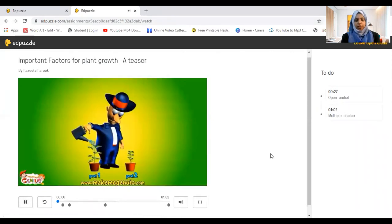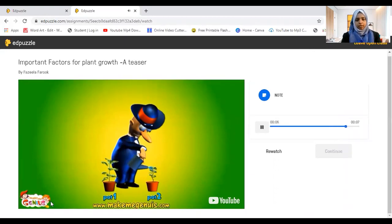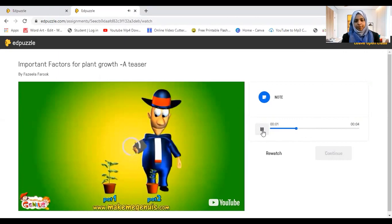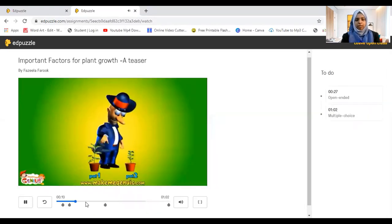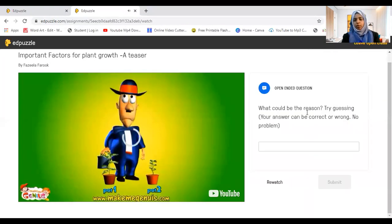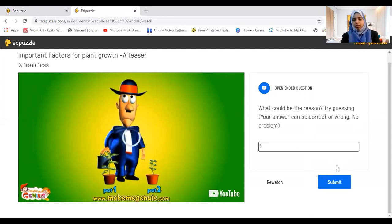The student joins and the video appears. They have to play it — these are the tasks to complete. There's an open-ended question. You have to listen to the voice note and cannot continue until you do. When you press continue, it goes to another voice note. You cannot skip the video — if you try, it shows 'Locked.' There's an open-ended prompt: 'What could be the reason? Try guessing. Your answer can be correct or wrong, no problem.' Students can type any answer and then submit.